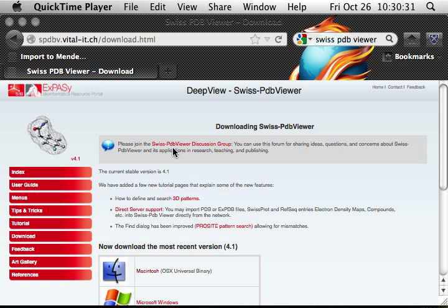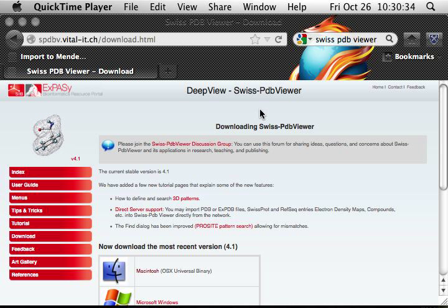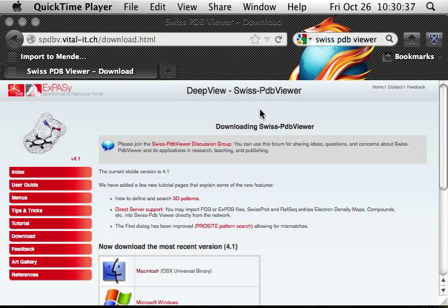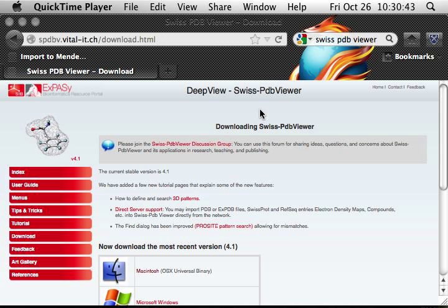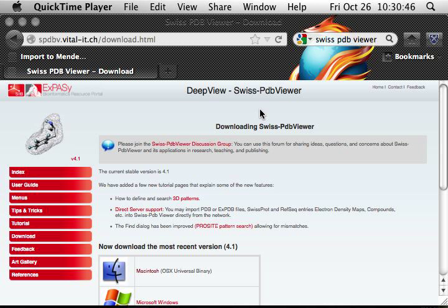This is a free software, Swiss PDB Viewer, so you can download it to your own computer and then do homework and assignment at your own pace.